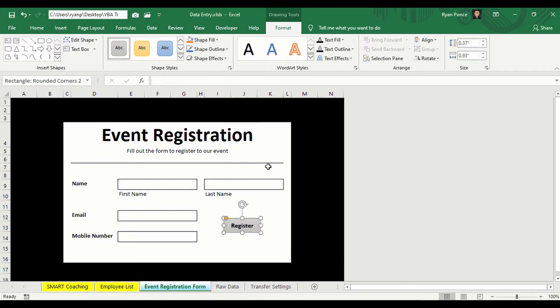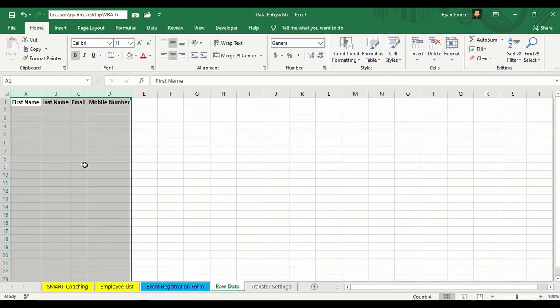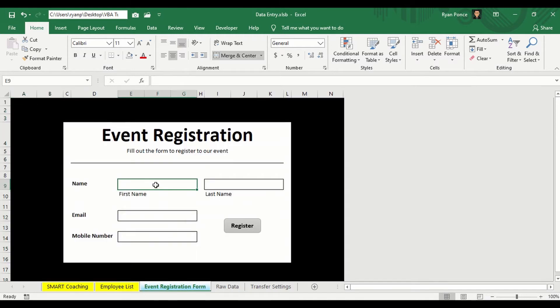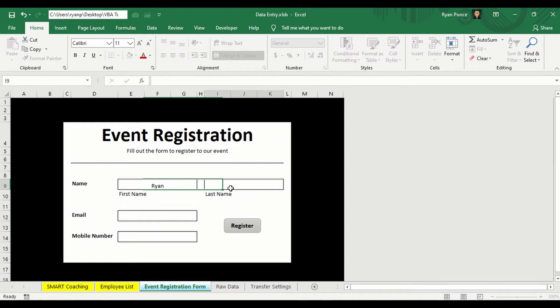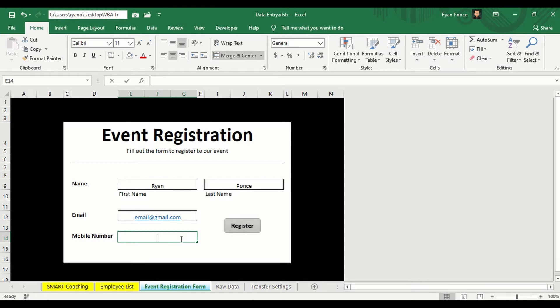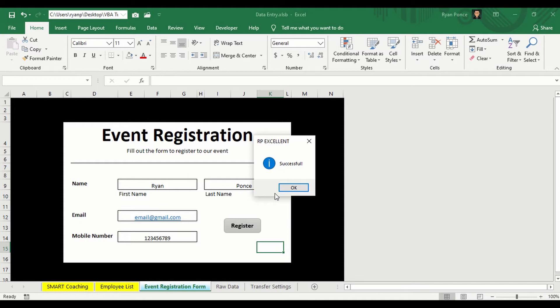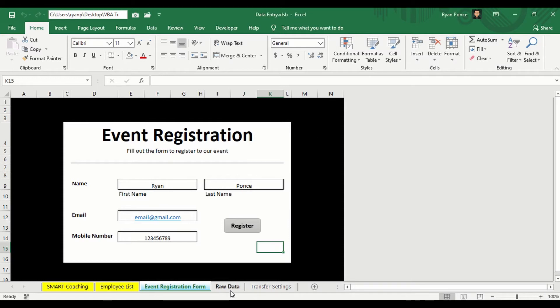Click any cells within your worksheet to unselect this register button. So now that it's unselected, you can go ahead and click this. And it will transfer the data to the raw data sheet. So let's put a sample data. So I'll be putting my name here. Email is, let's say, email at gmail.com. Mobile number is 123456789. Click register. And it says successful. Click OK. Check on the raw data worksheet.